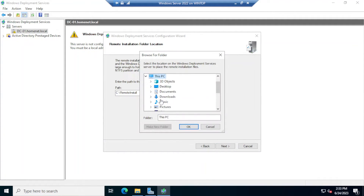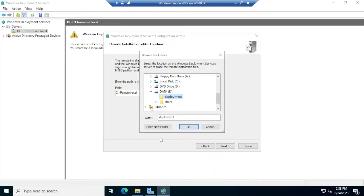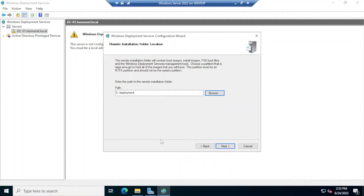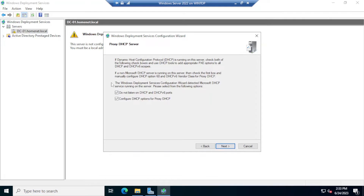Now, where do we want to place our deployment directories? I'll click Browse, select 'This PC', then the Data drive and the Deployment directory. Click Next. I'll leave the DHCP options as default — do not listen on DHCP and DHCPv6 ports, and configure the DHCP options for proxy. Click Next.